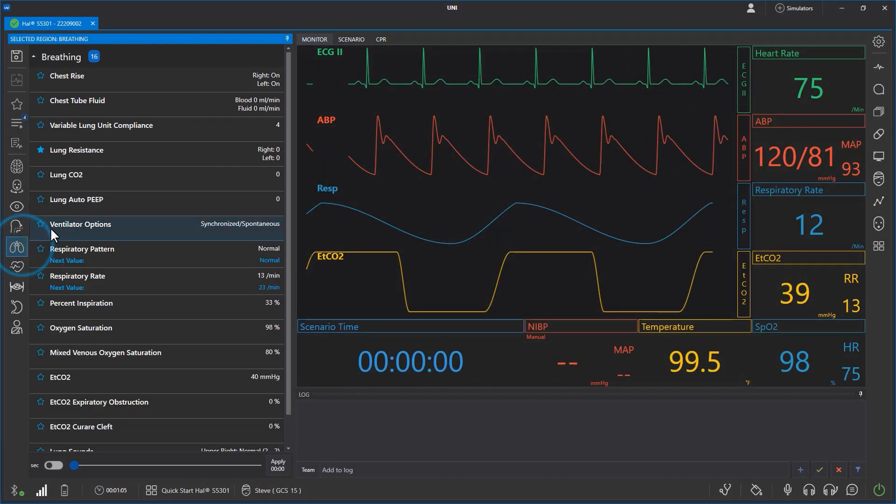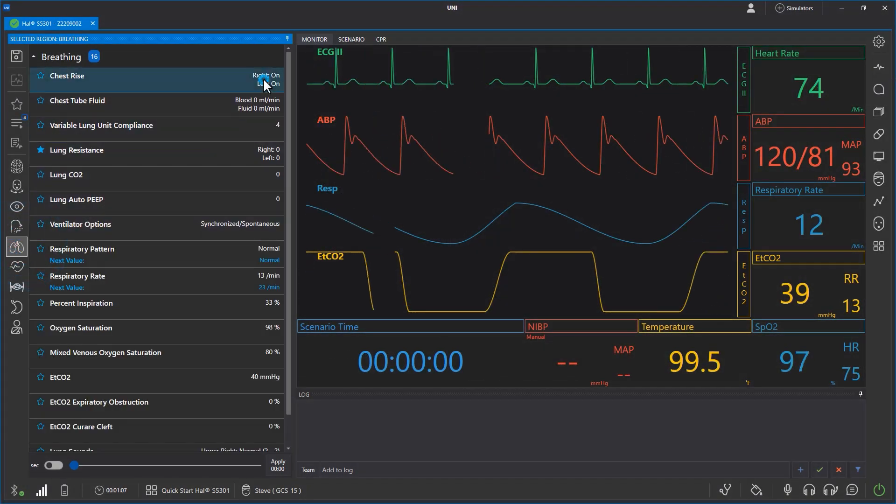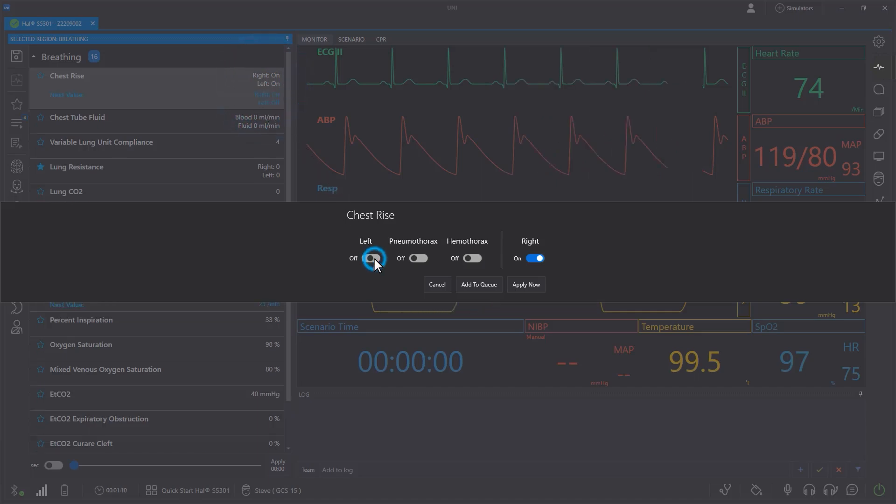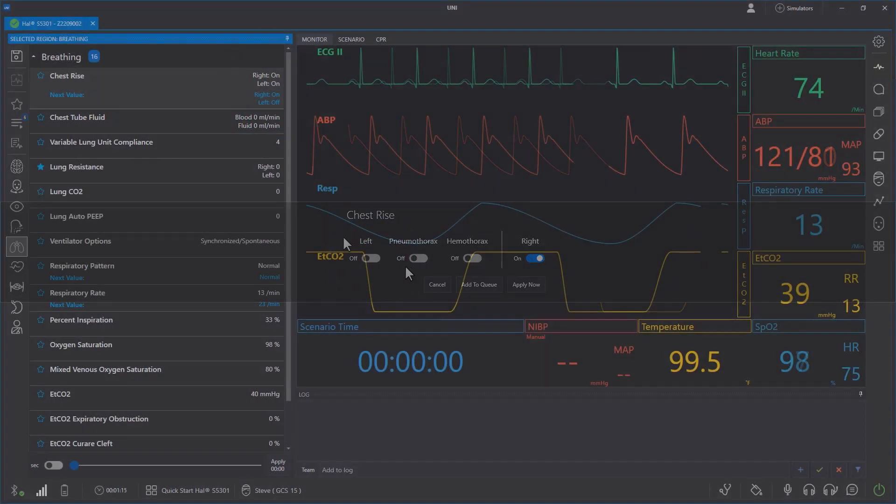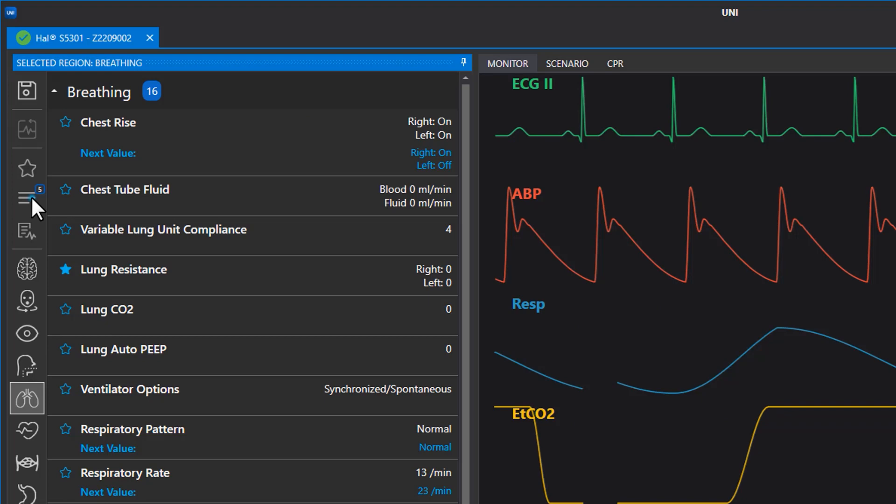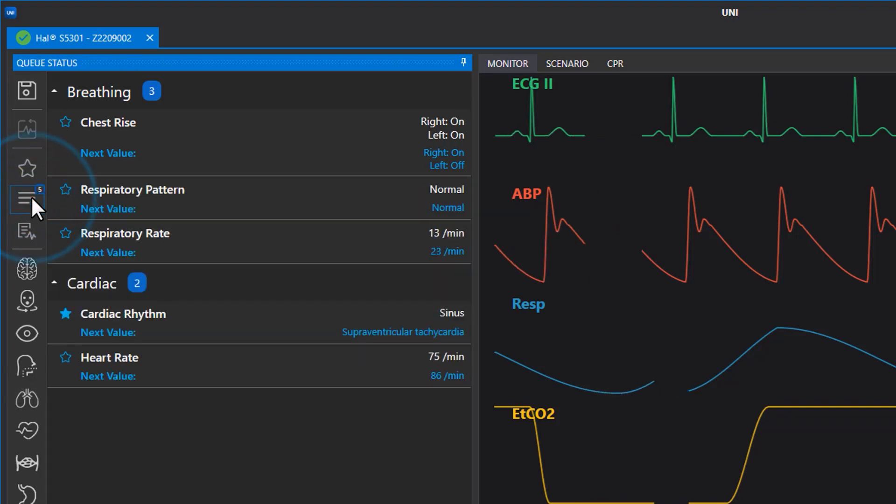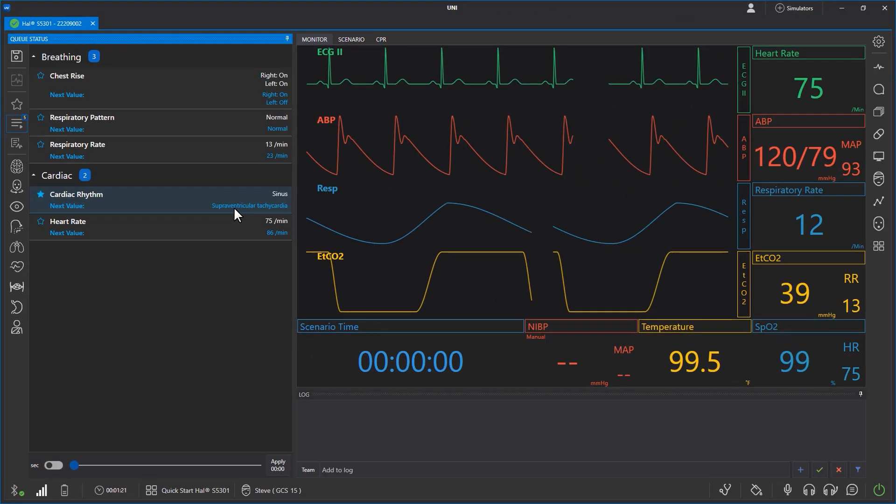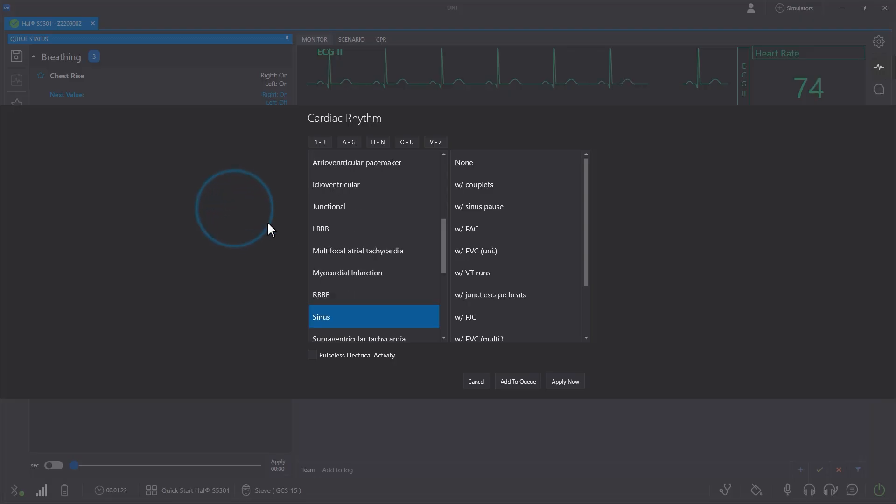Cued vital sign changes can be applied simultaneously with other changes for more intricate and realistic scenarios. To view the set of cue changes, click the Cue menu on the left. From this menu, you can edit changes or cancel them completely.